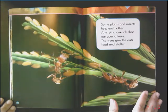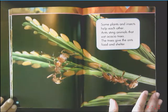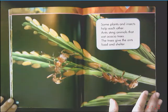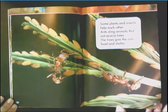Some plants and insects help each other. Ants sting animals that eat Acacia trees. The tree gives the ants food and shelter.